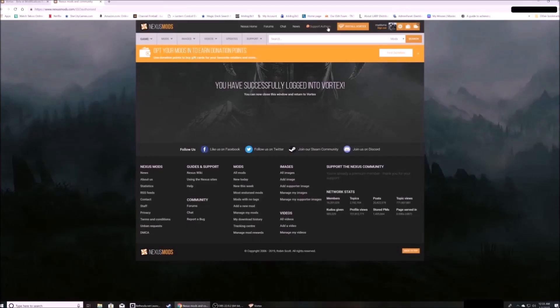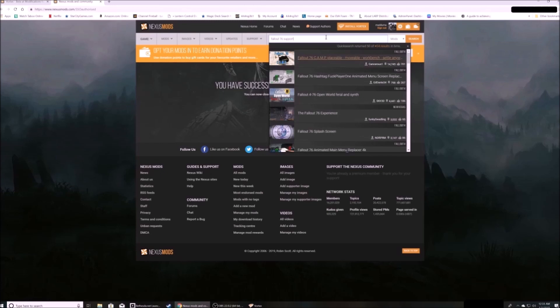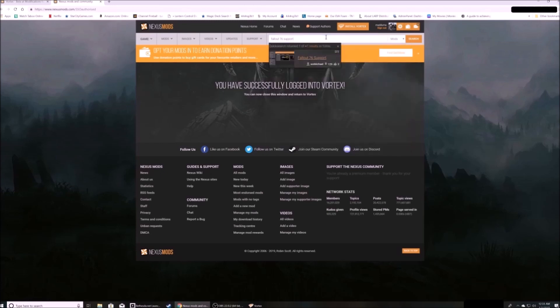Then you're going to download Fallout 76 support from the nexus main page. The link is below.